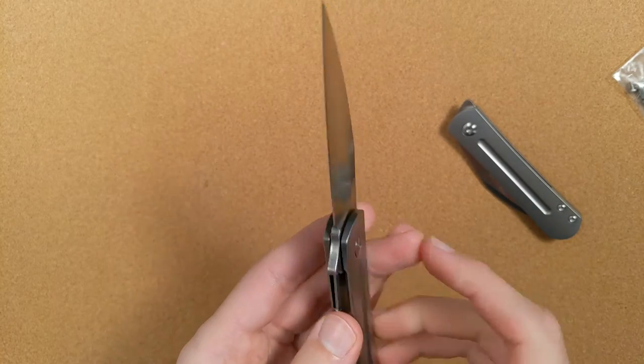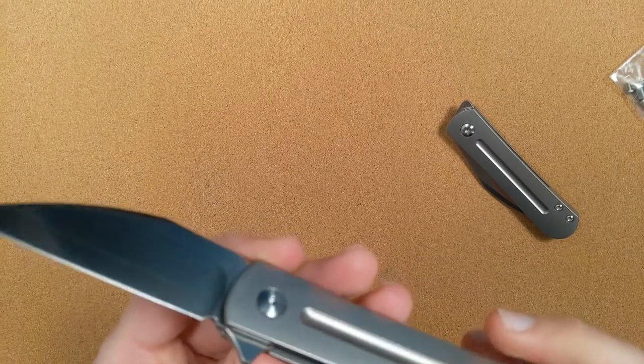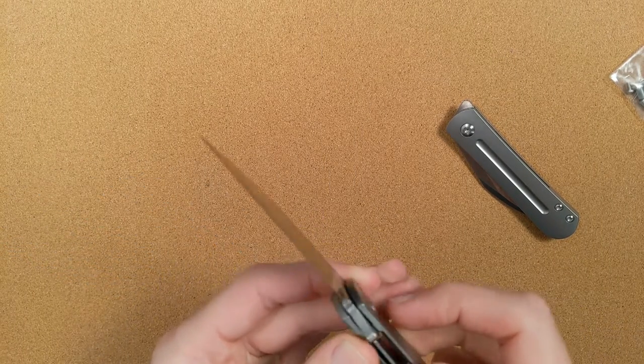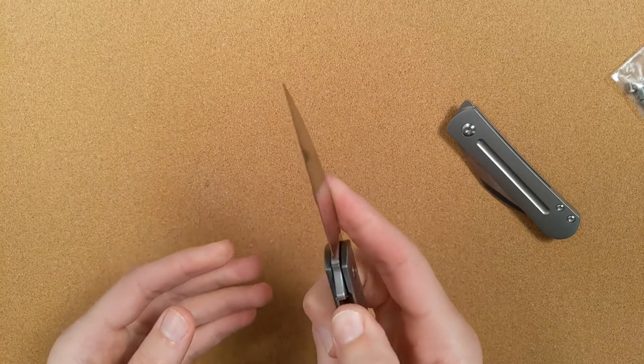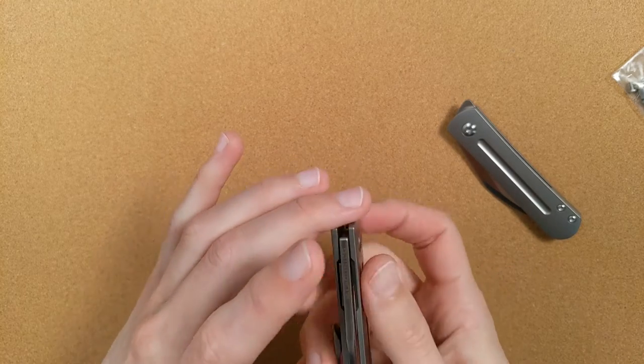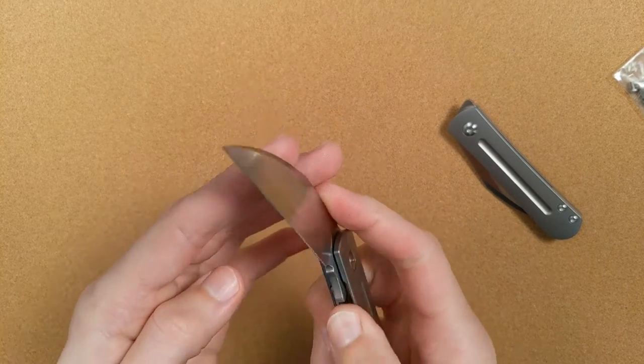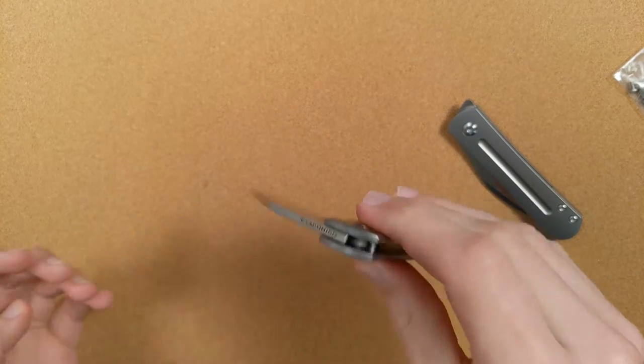And that just means that the liner lock is nested into the scales in a way that makes it so that this part protrudes. And it's done that on both of these. I mean, you'll find that on a fair number of knives. So it's not particularly novel in terms of anything other than the steel part.